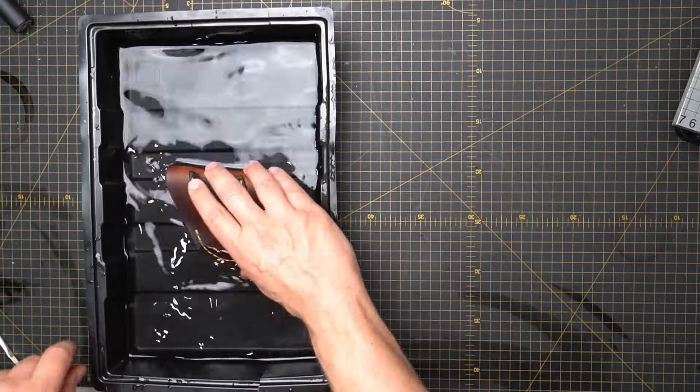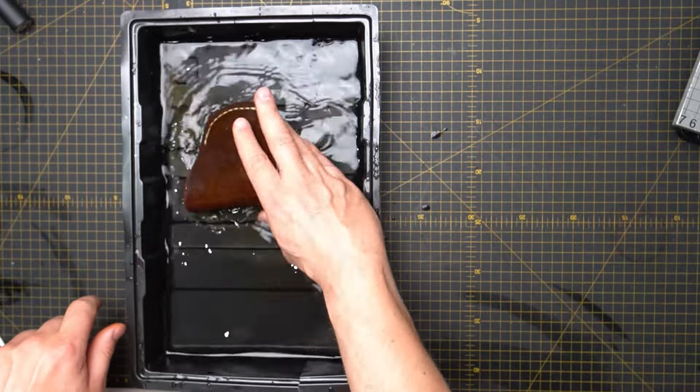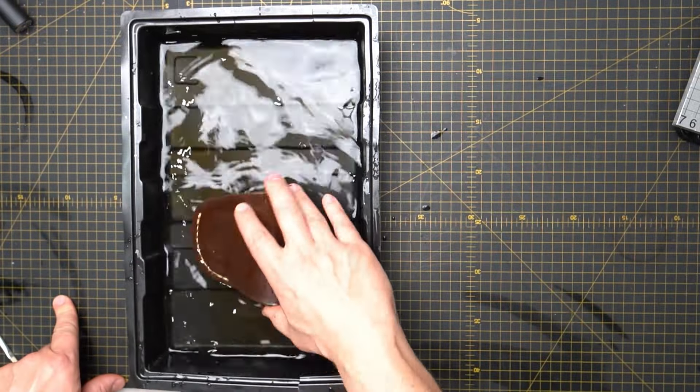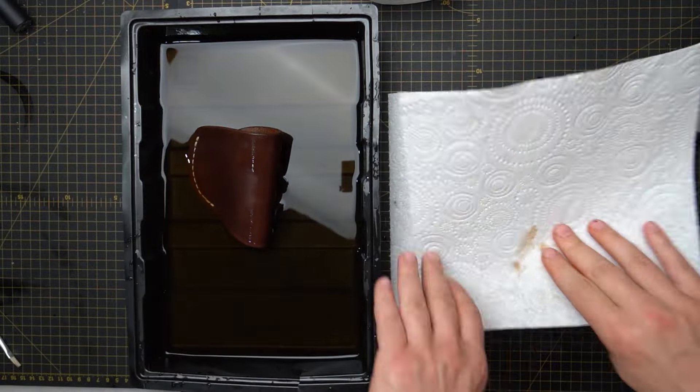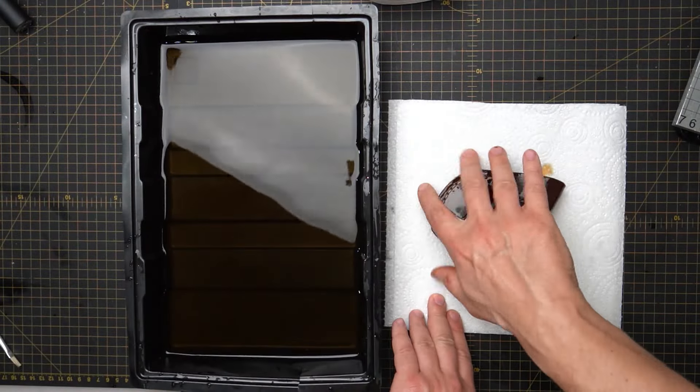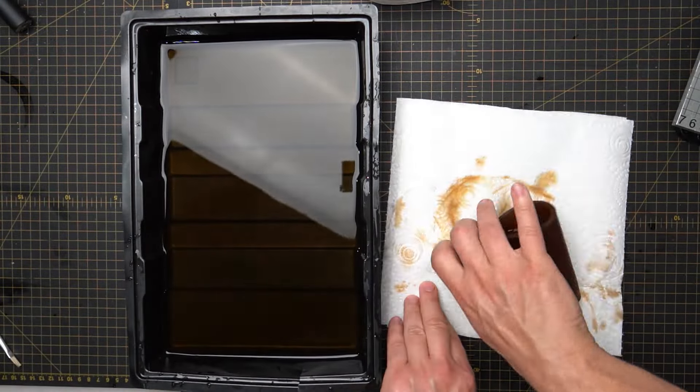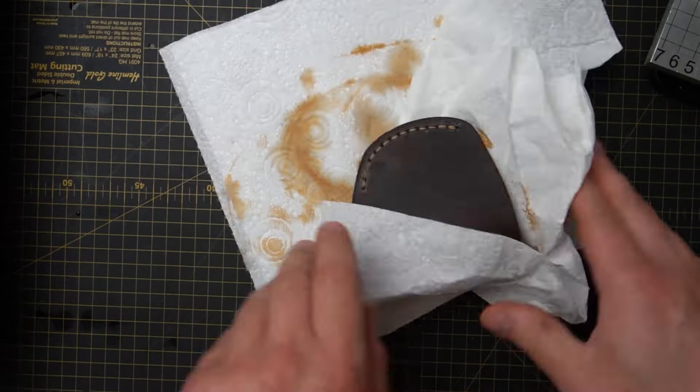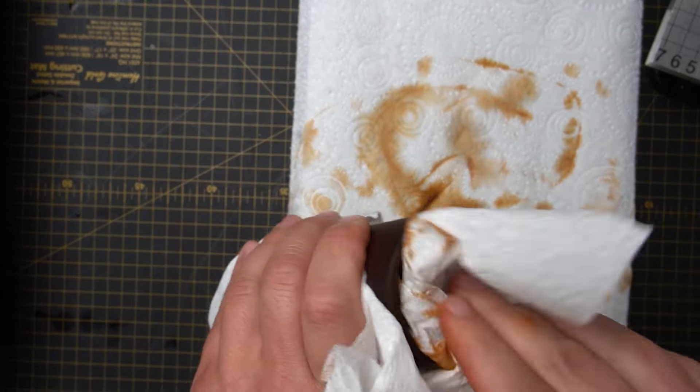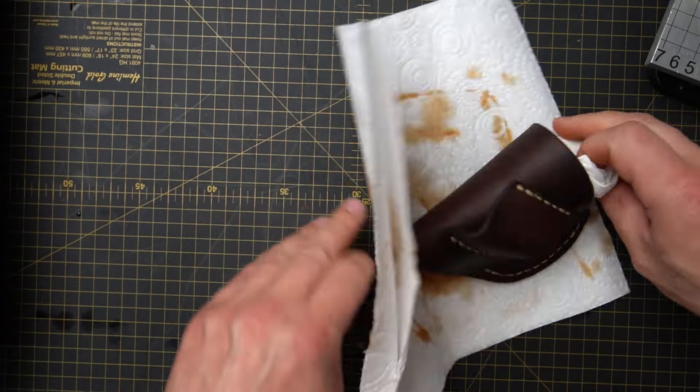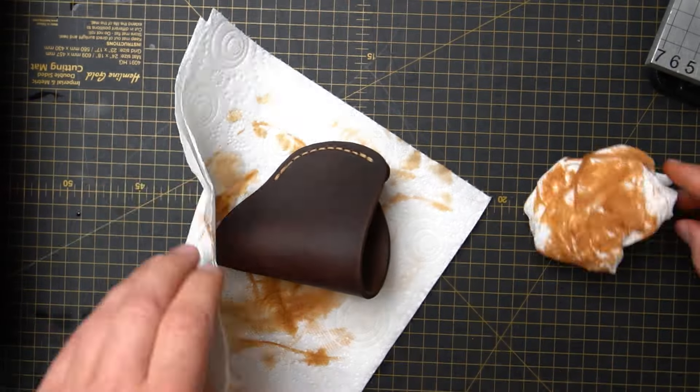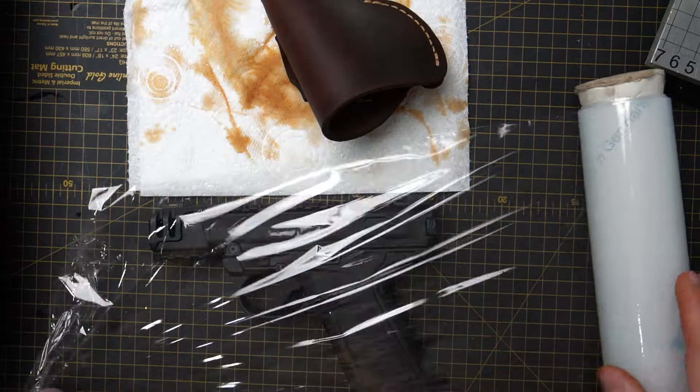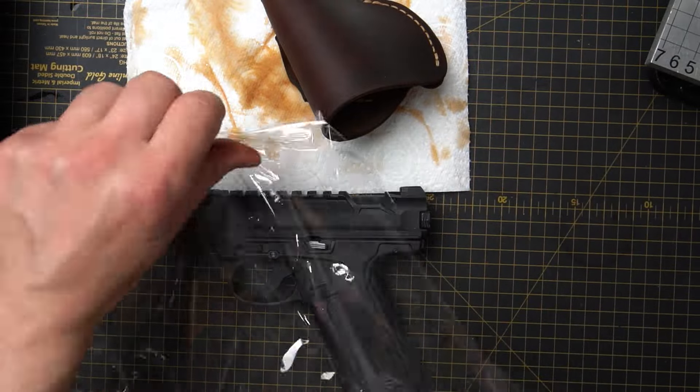And it's time to give the holster its shape. I use quite warm water and I leave it in the water for about two minutes.